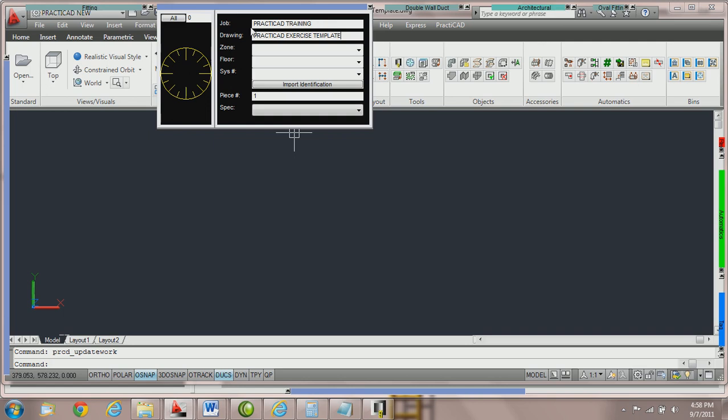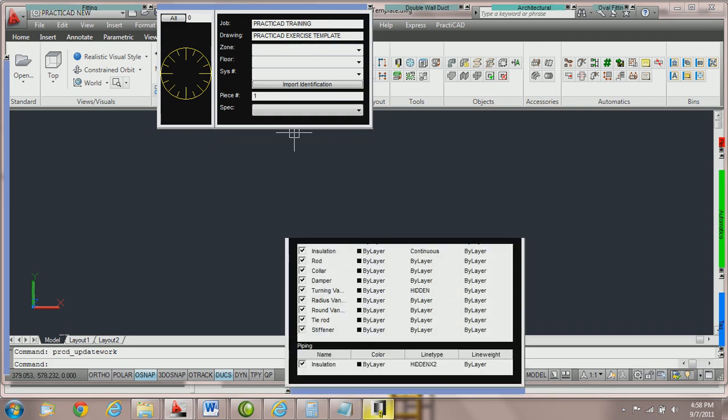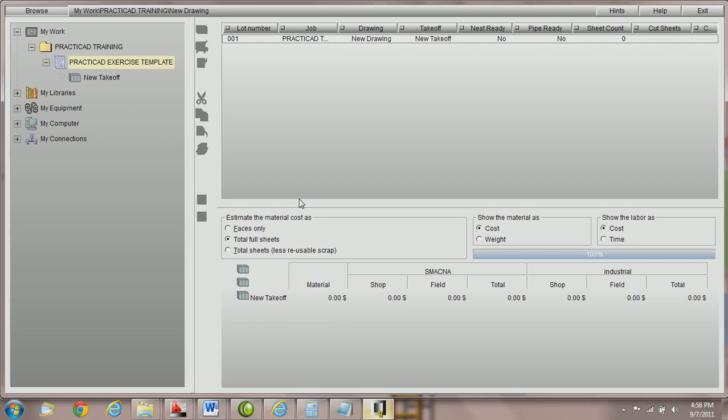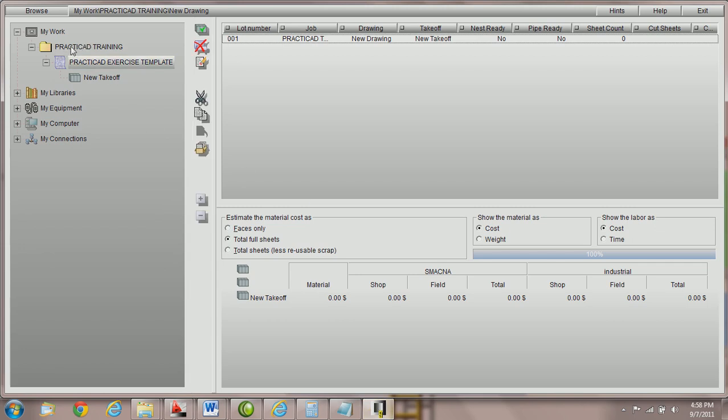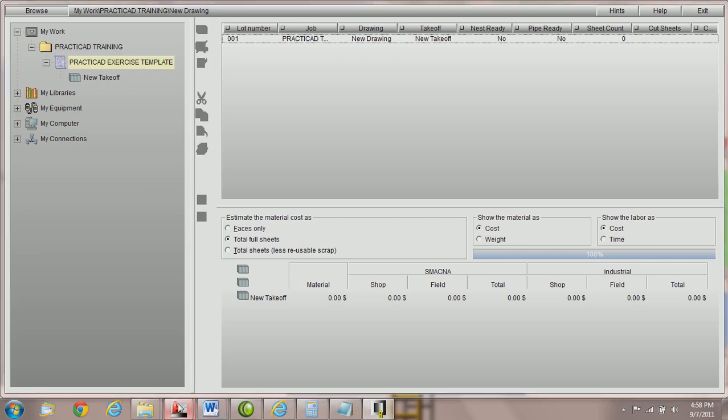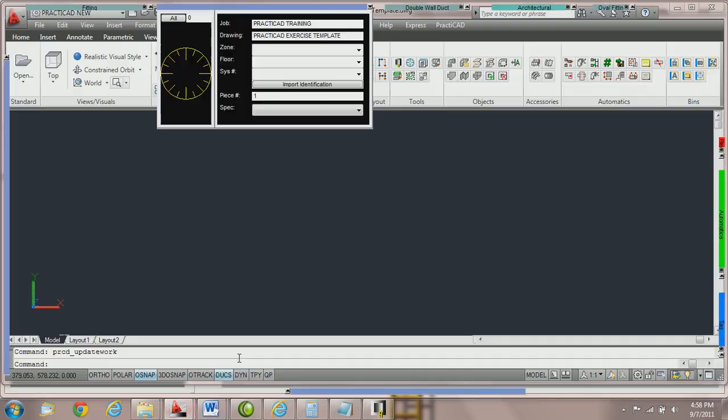For example, if we were to download this job with this drawing and go into PractiCAM, you would see that it would carry the job name here and the drawing name here in the new drawing section of PractiCAM. So the first thing we do when we start a drawing is give it a job name and a drawing name.